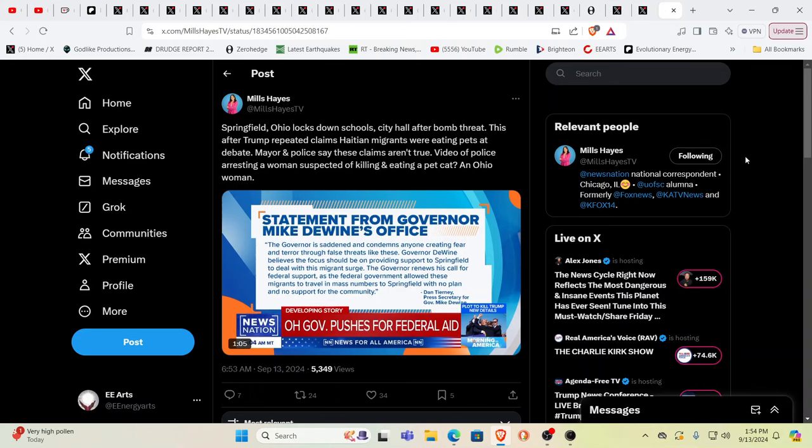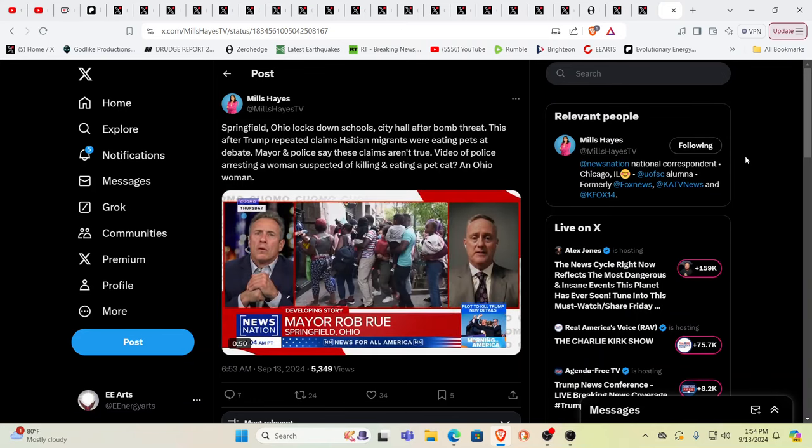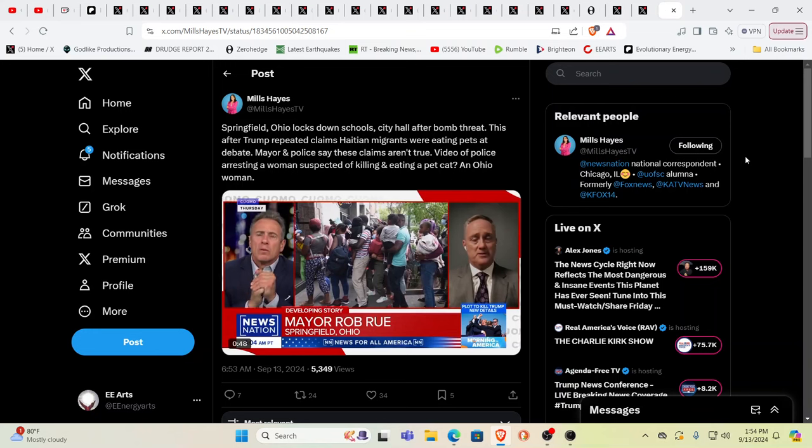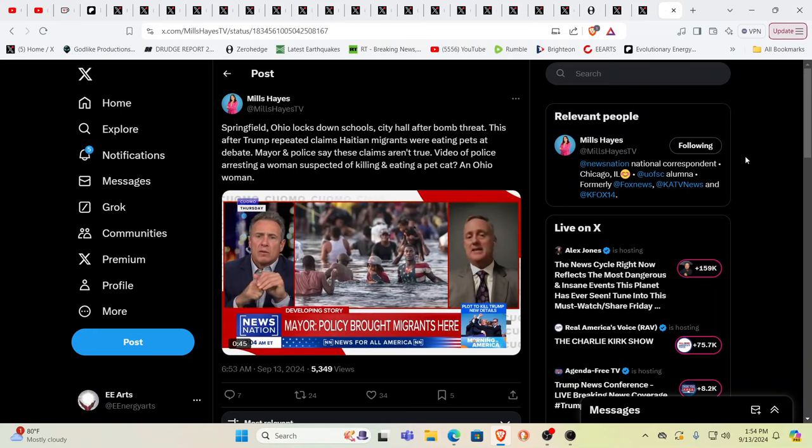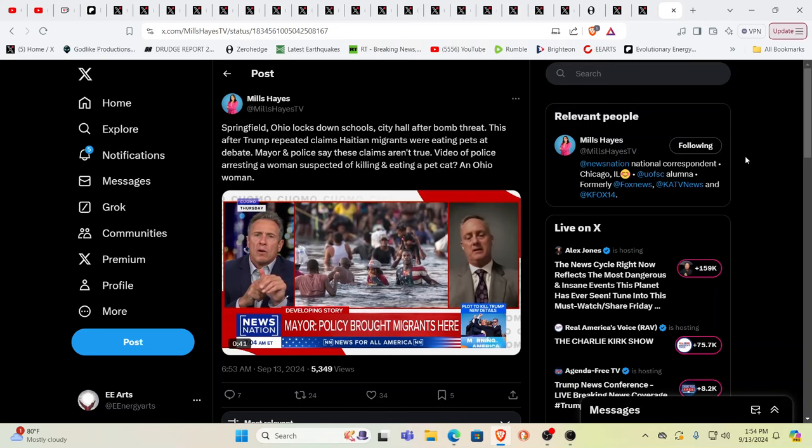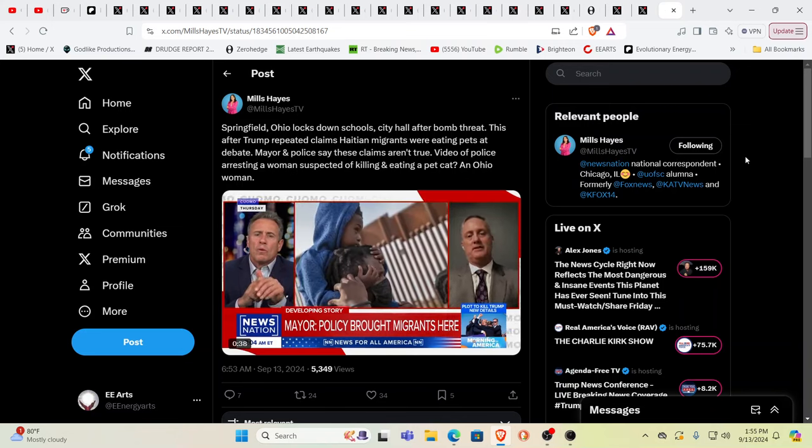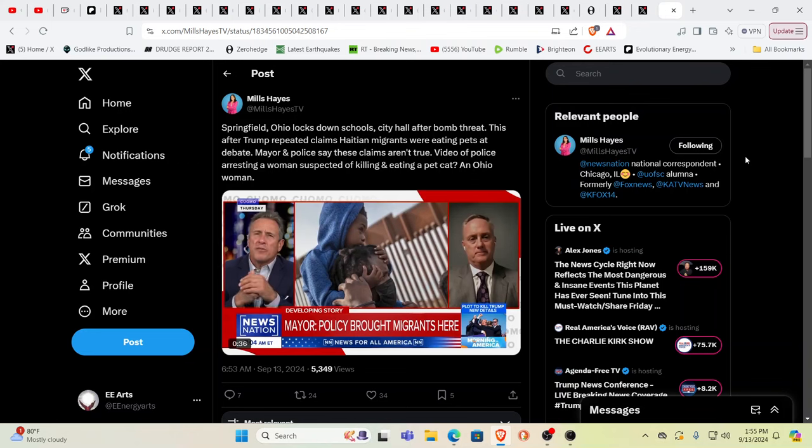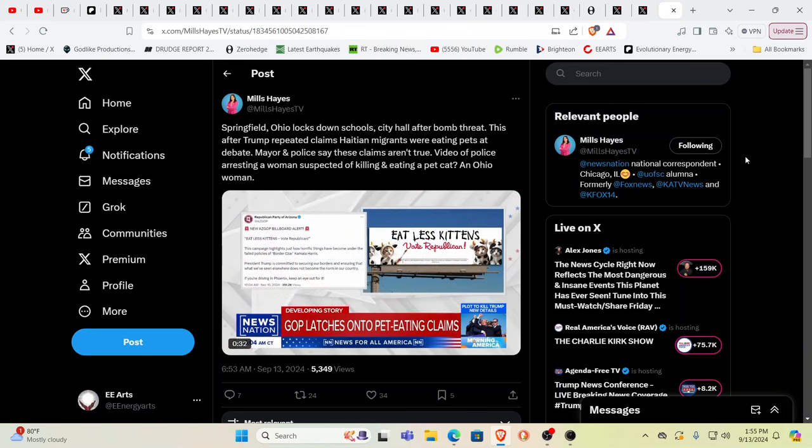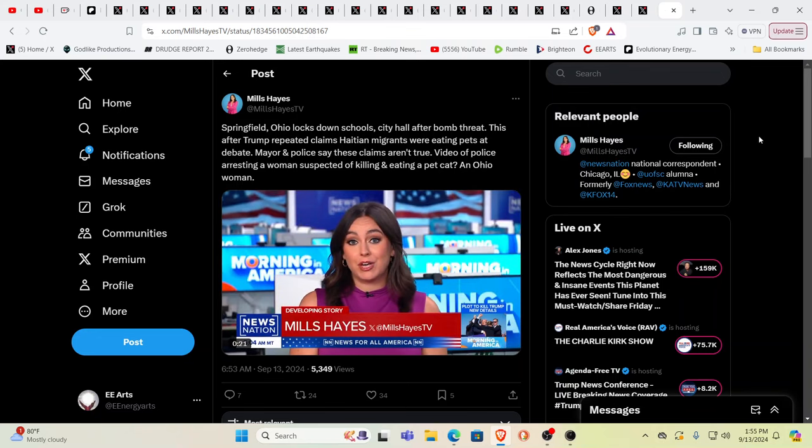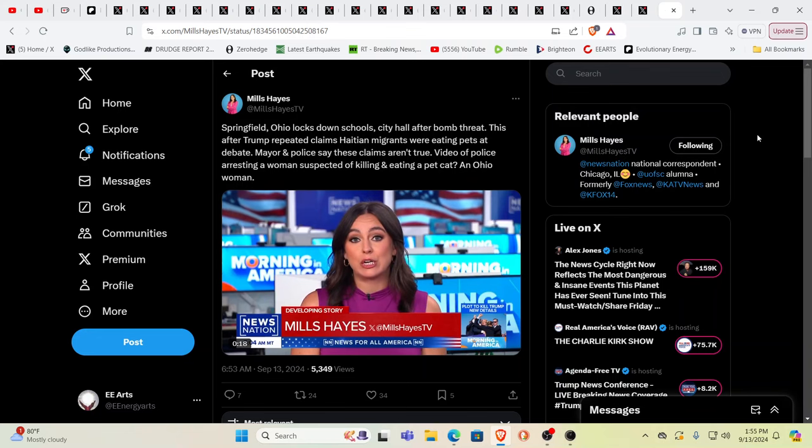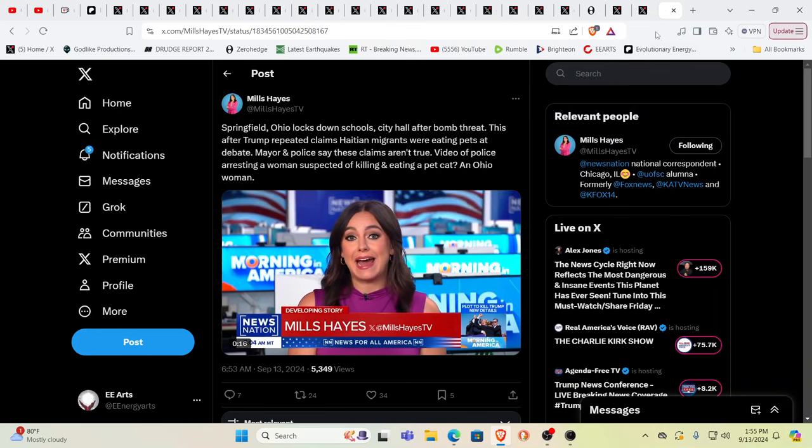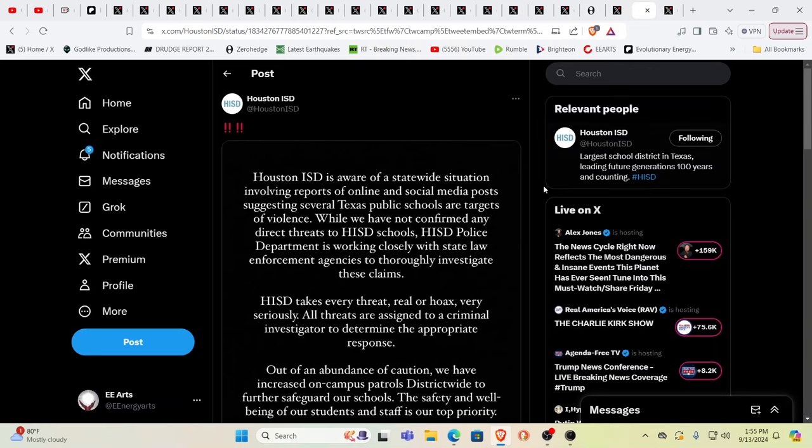So much to touch on here. Springfield, Ohio, everybody's been talking about this. We see the same terms coming up from the same system. They've locked down schools and city hall after bomb threats. You have different things coming out. People are saying this is not true, but you're seeing interviews with people that actually live there telling about occurrences. Everybody needs to discern for themselves and make up your own decision while we still have the ability to do that.